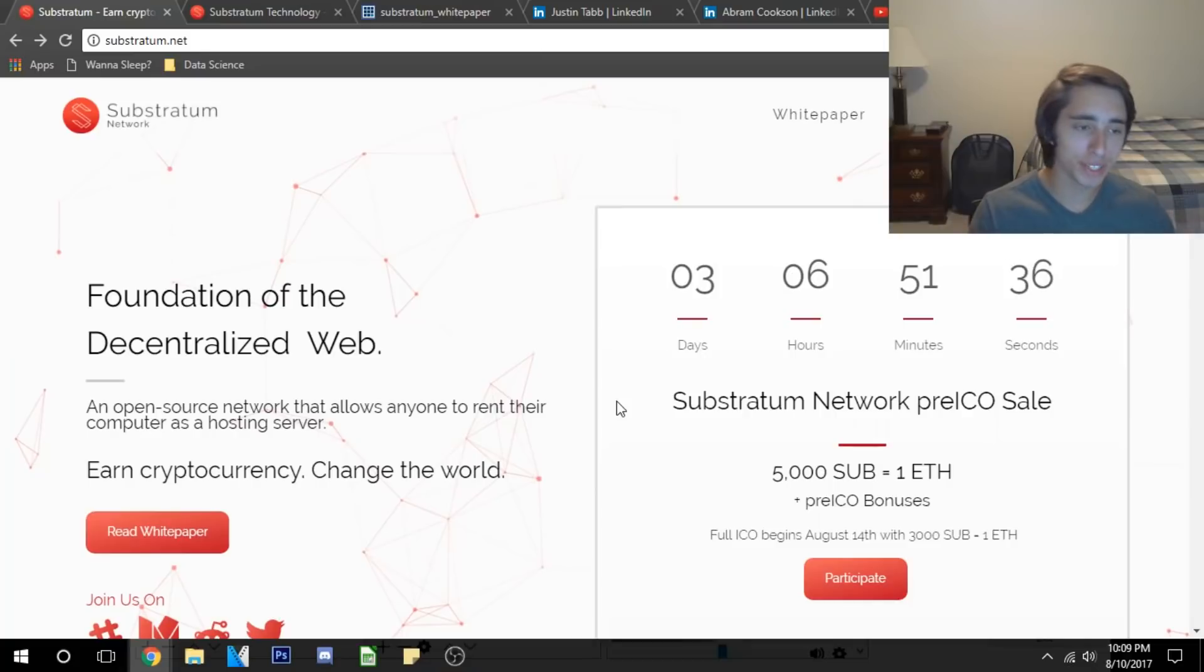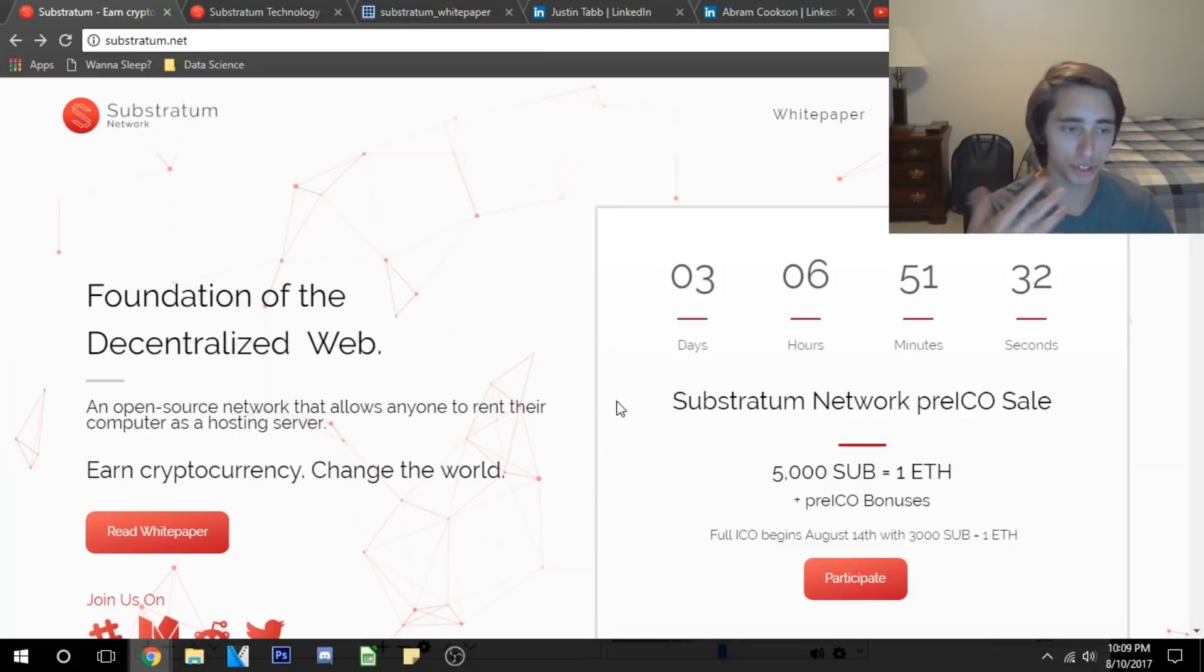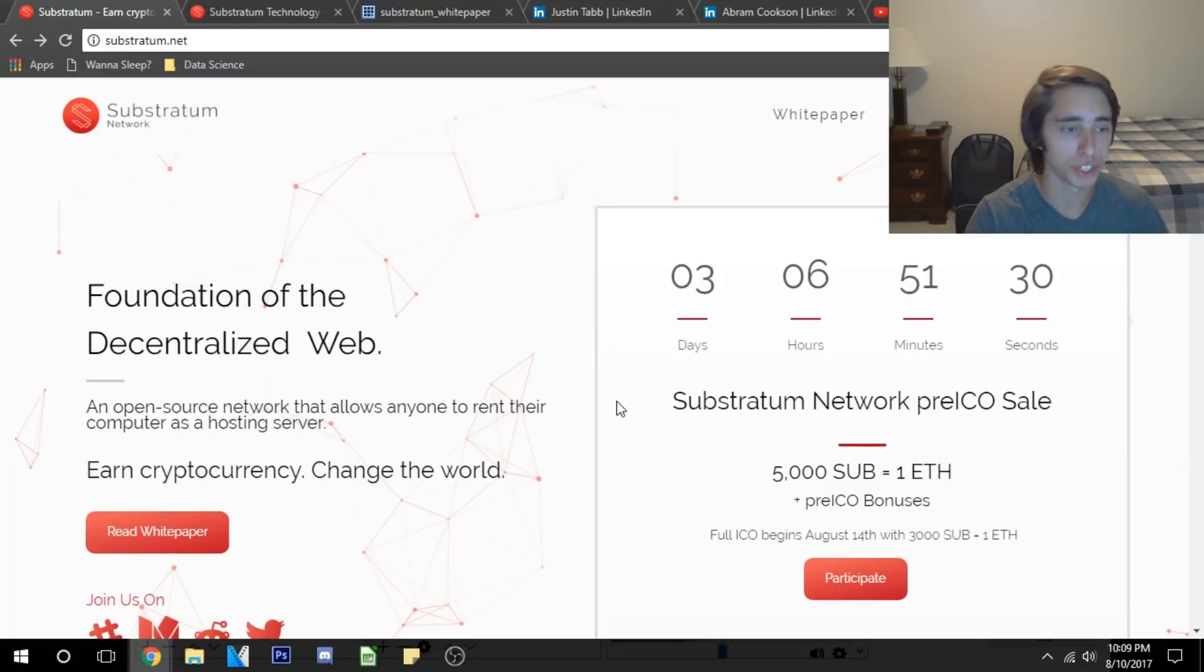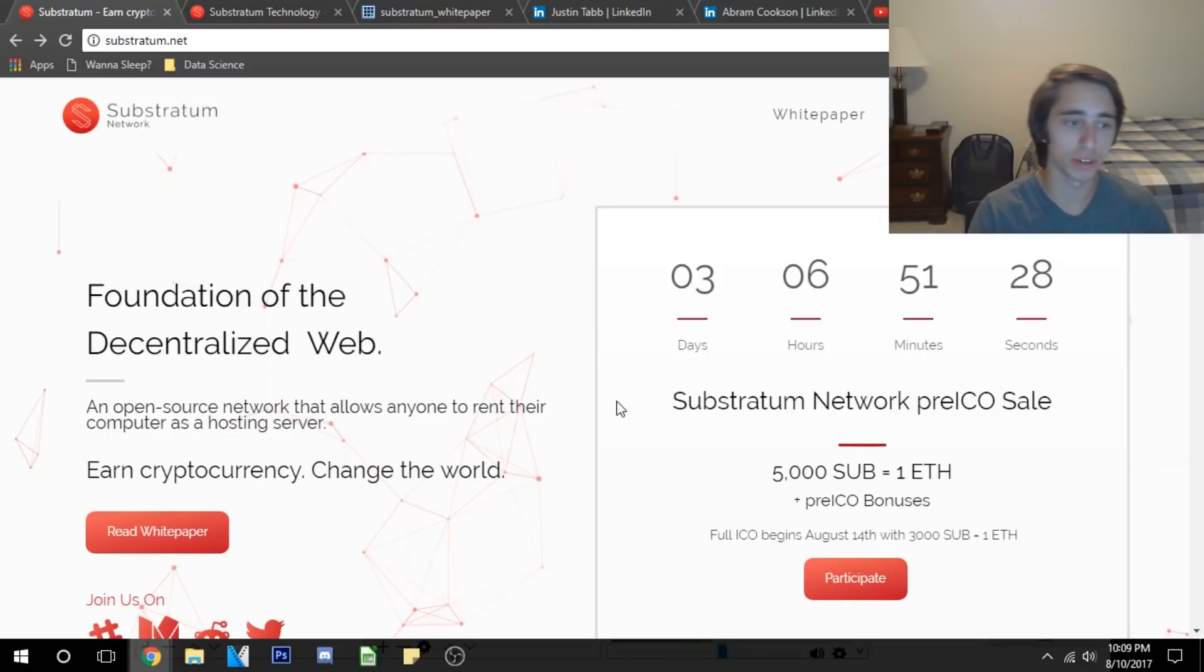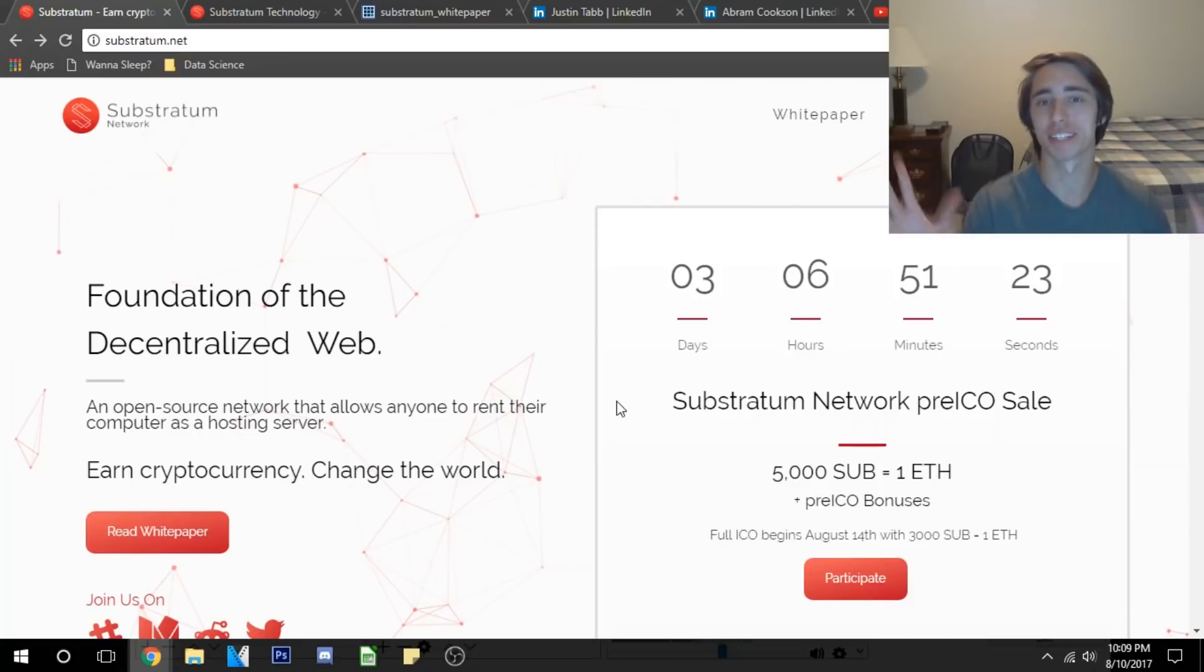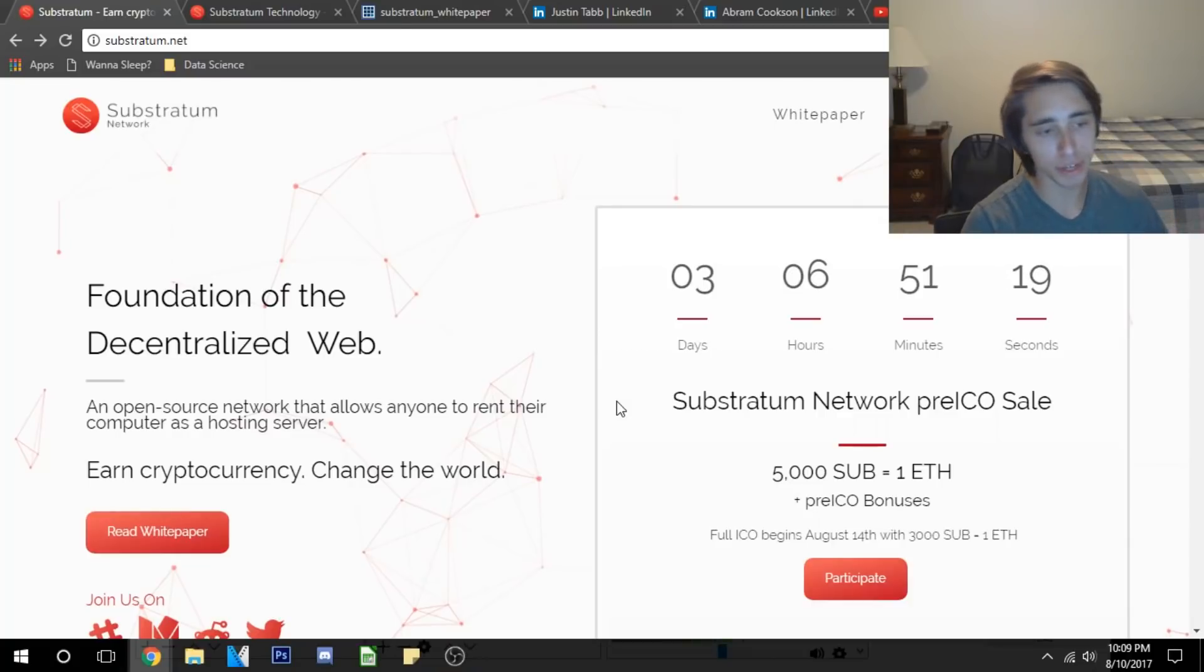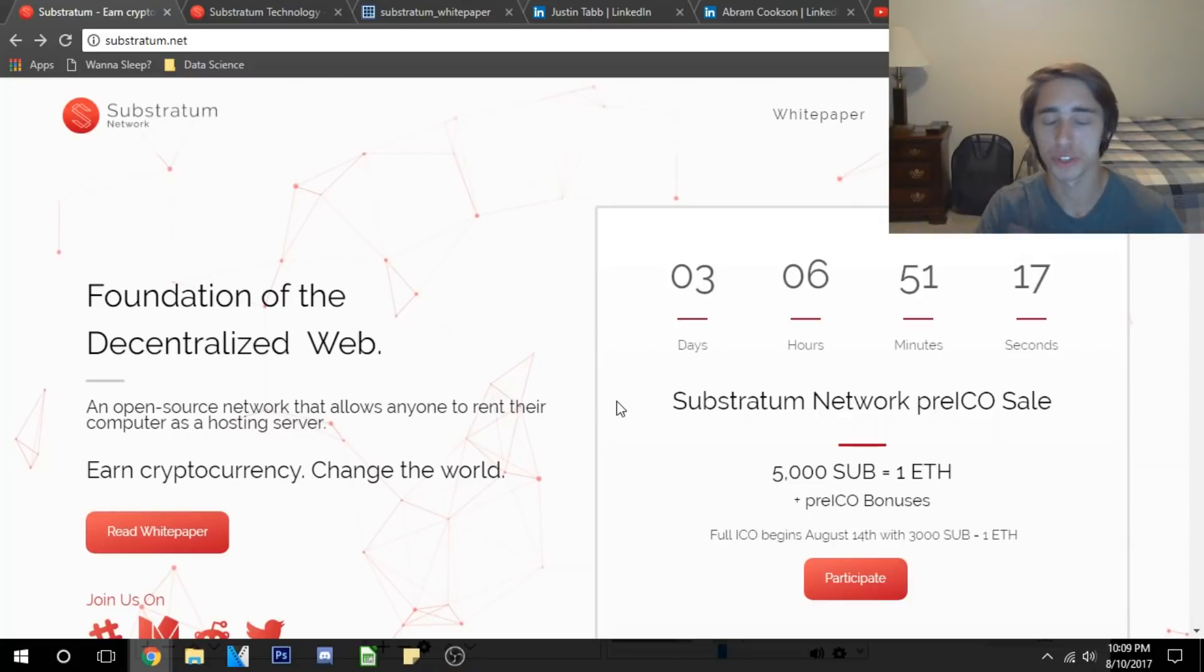So why am I optimistic on it guys? Well, we can see here right on the homepage they have a beautiful design here that really brings an attraction to looking into what they're aiming to achieve. Right off the bat they're trying to be the foundation of the decentralized web. That sounds like a bold, kind of a brash statement to make. What does it really mean?